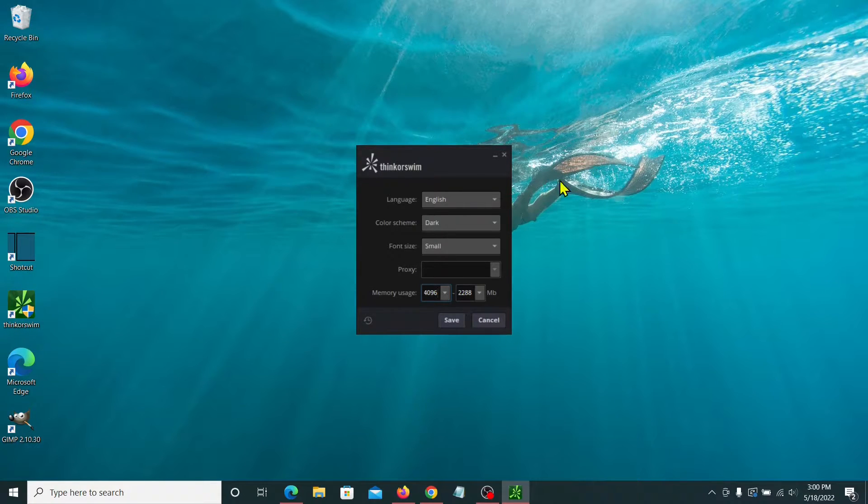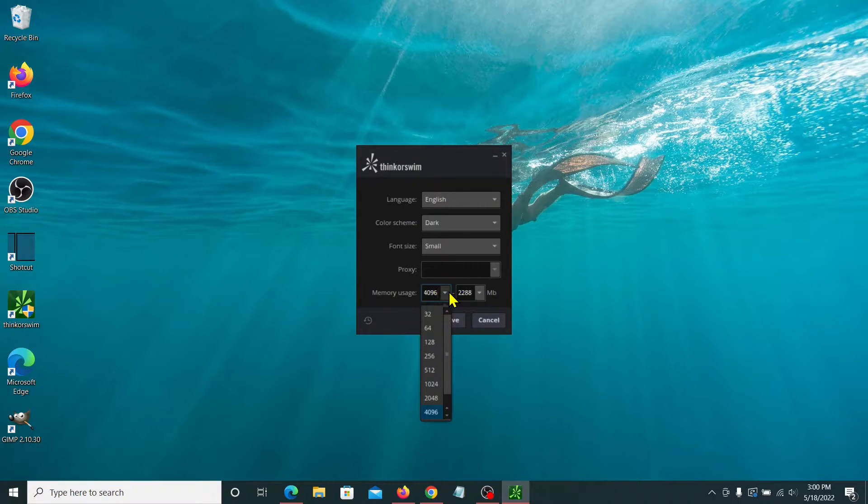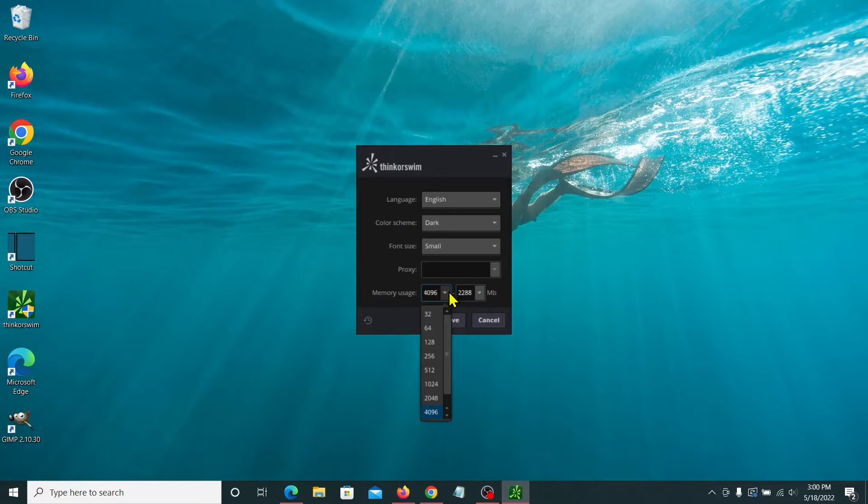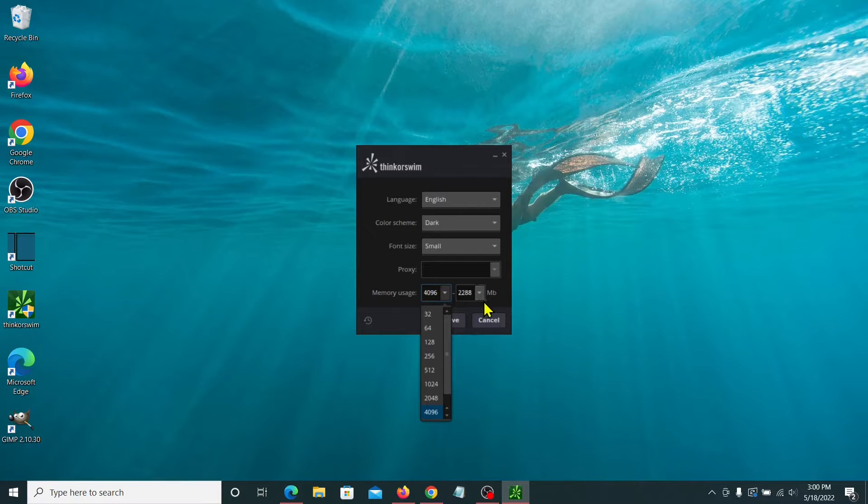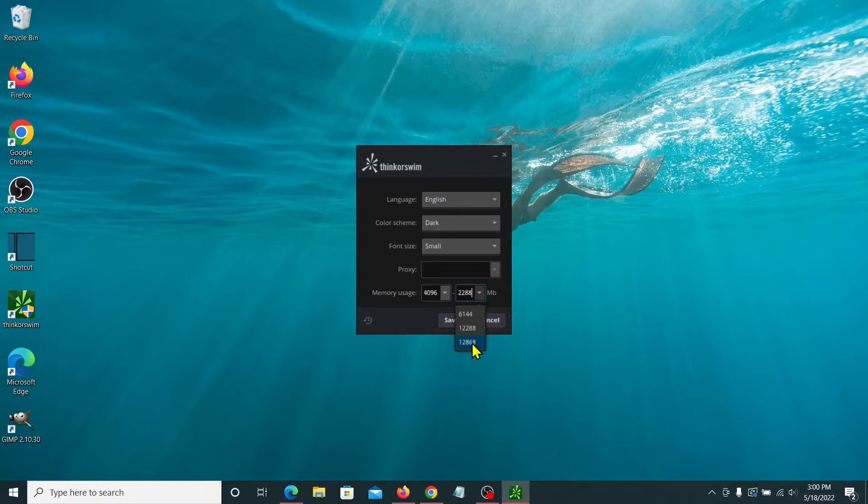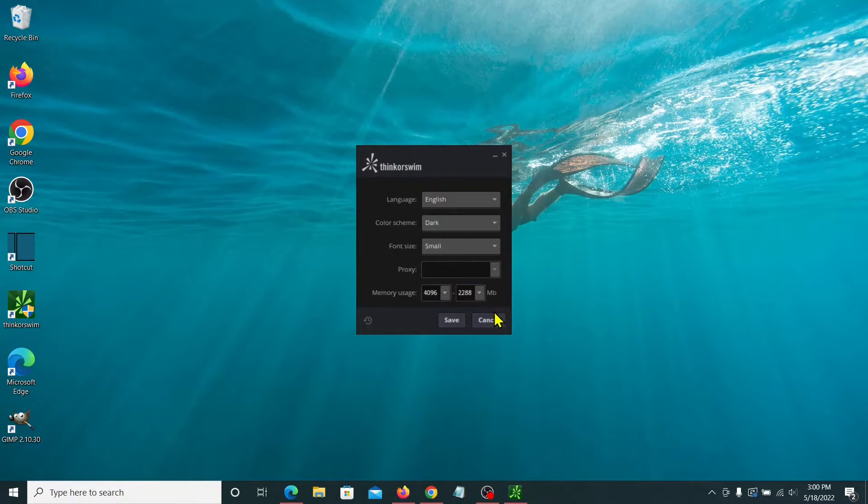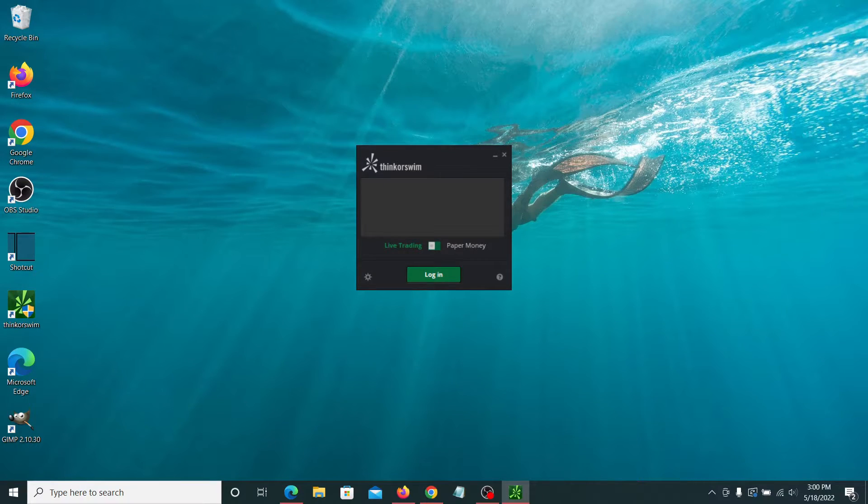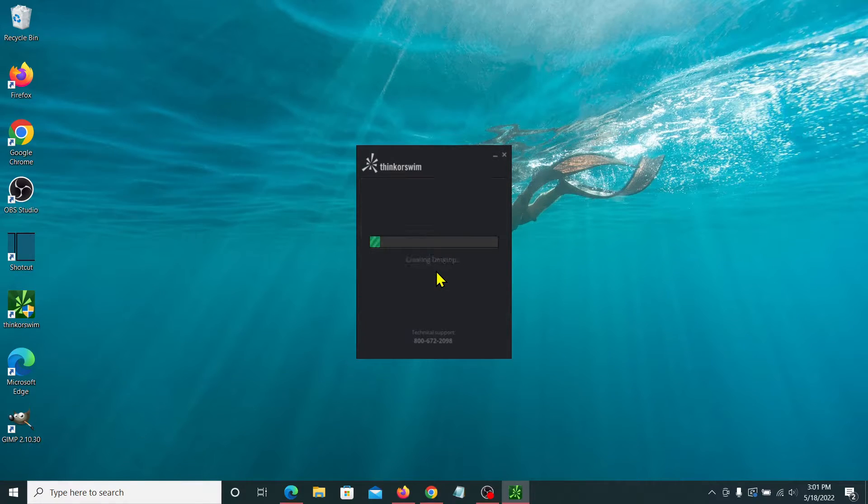Now, because I have 16 gigabytes of RAM, I actually set my minimum here to 4,096 megabytes. That's about four gigabytes. It's about a thousand megabytes per gigabyte, actually 1,024. But just for these purposes, it's about four gigabytes minimum. And then I've got it set to about a little over 12 gigabytes maximum. I think the highest you can set it to is 12.8 gigabytes, but we'll go ahead and just leave it at the 12.2 here. Press save and go ahead and enter my login information and we'll log in.